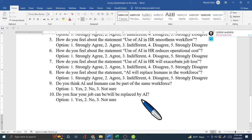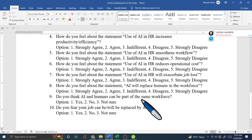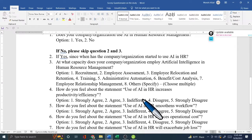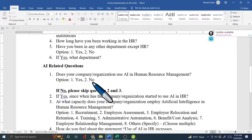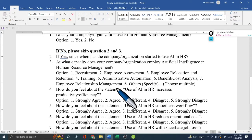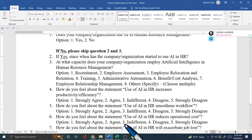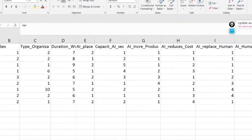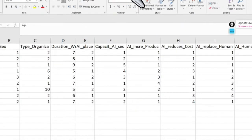I distributed 10 questions to different HR officials and they provided feedback — information like their age, how long they have been working in HR, and which organization they are located in. Once I have this information, I go to Excel and create a database.